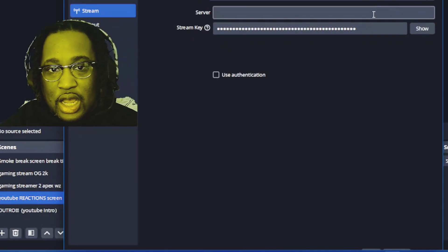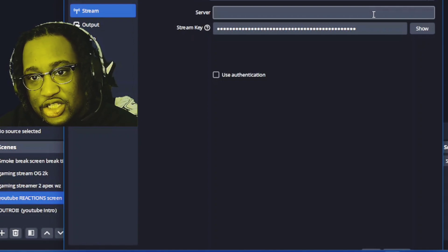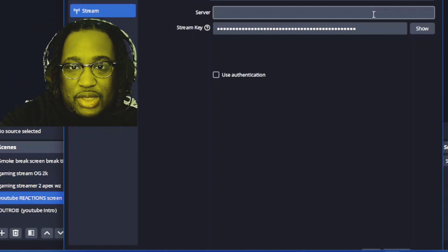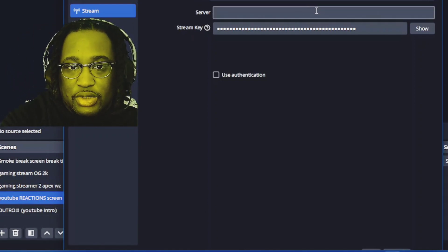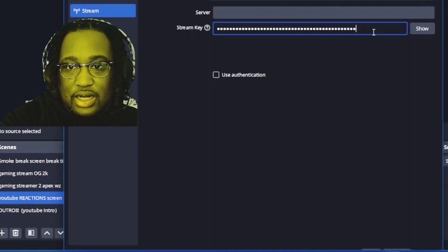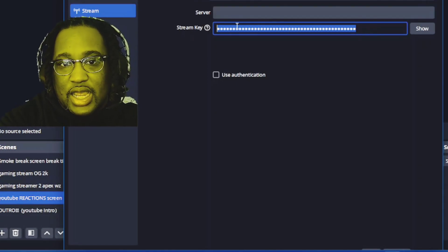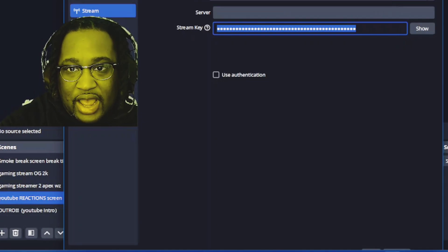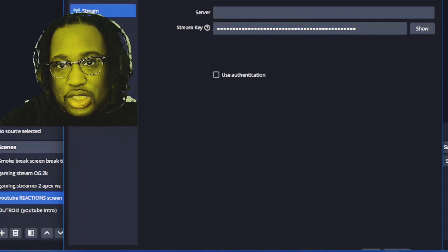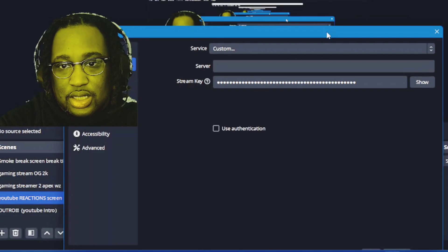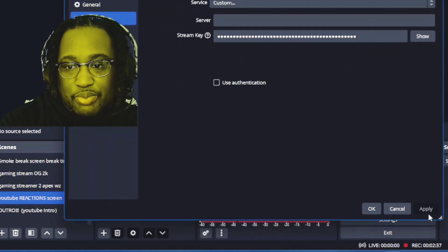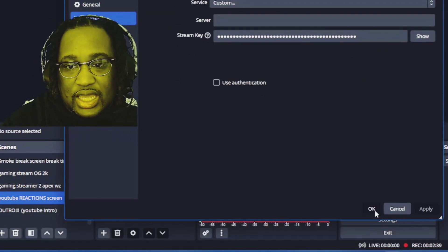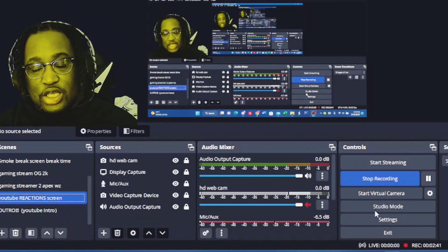The stream URL and the stream key is what you copy and paste right here. You copy and paste all that, and then after you do that, you would go and hit Apply and then hit OK. After you do that, then you'll be ready to stream with kick.com.